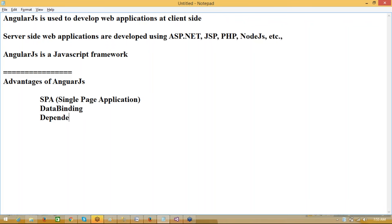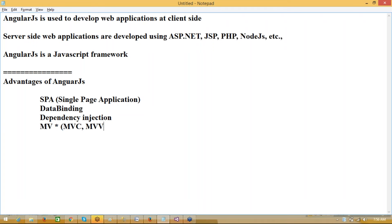We also have a facility called dependency injection — you can embed something in the modules. And single page application is developed. What kind of architecture is possible? AngularJS supports MV* — meaning you can develop an application related to any MV architecture. You can develop MVC pattern, MVVM pattern, MVP pattern, etc. All model-view patterns are available.